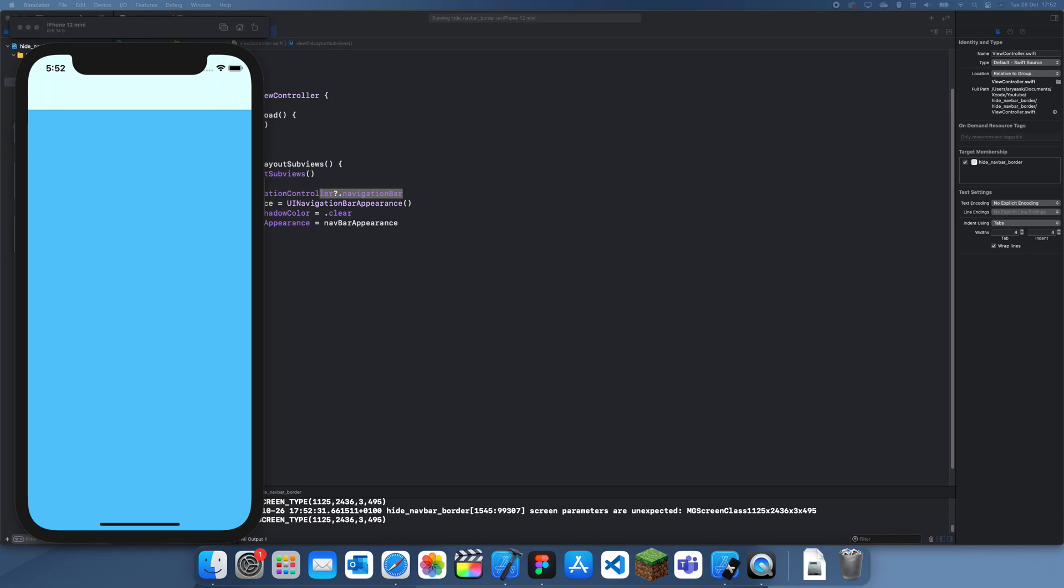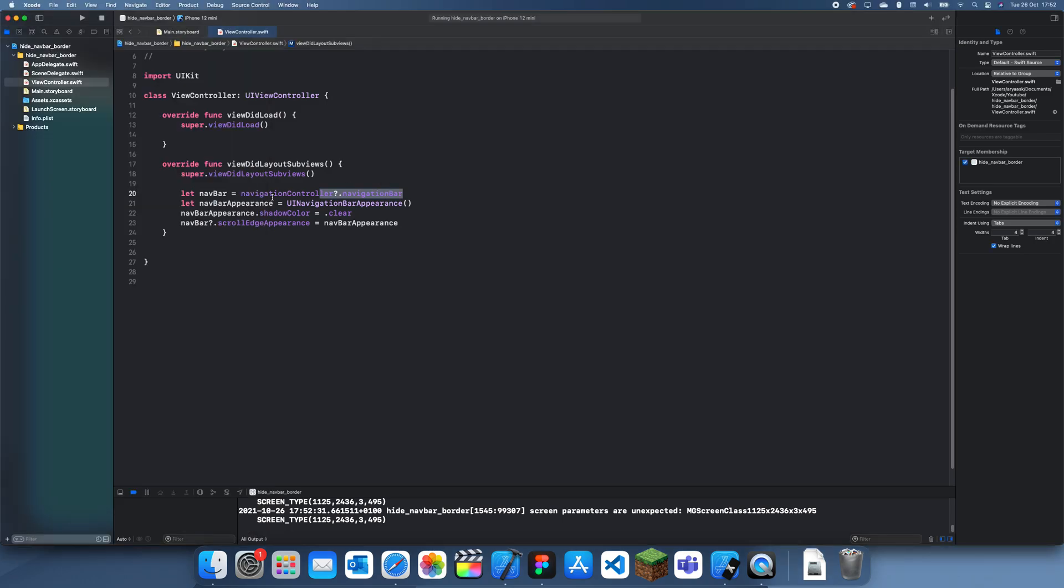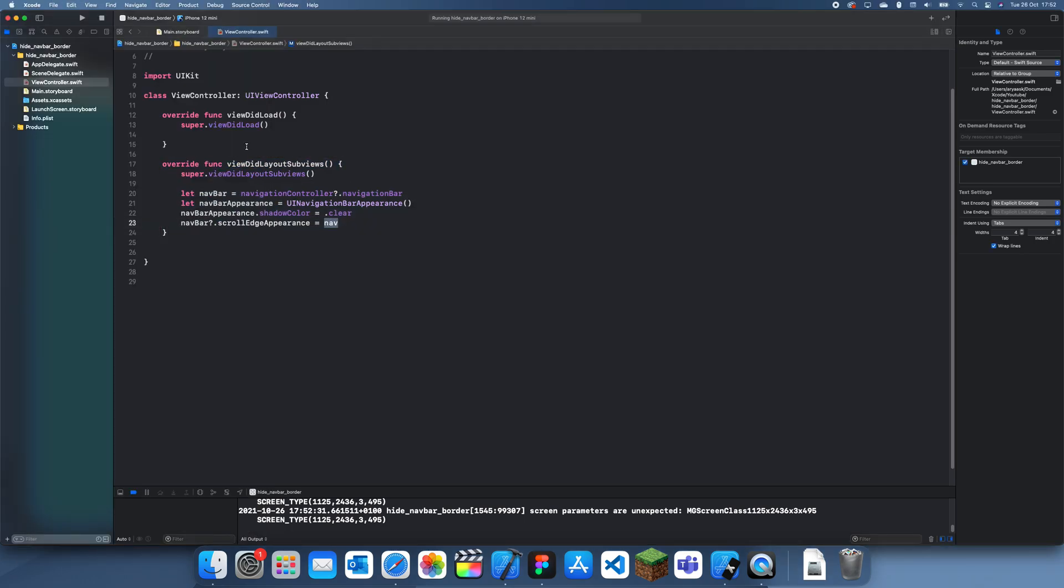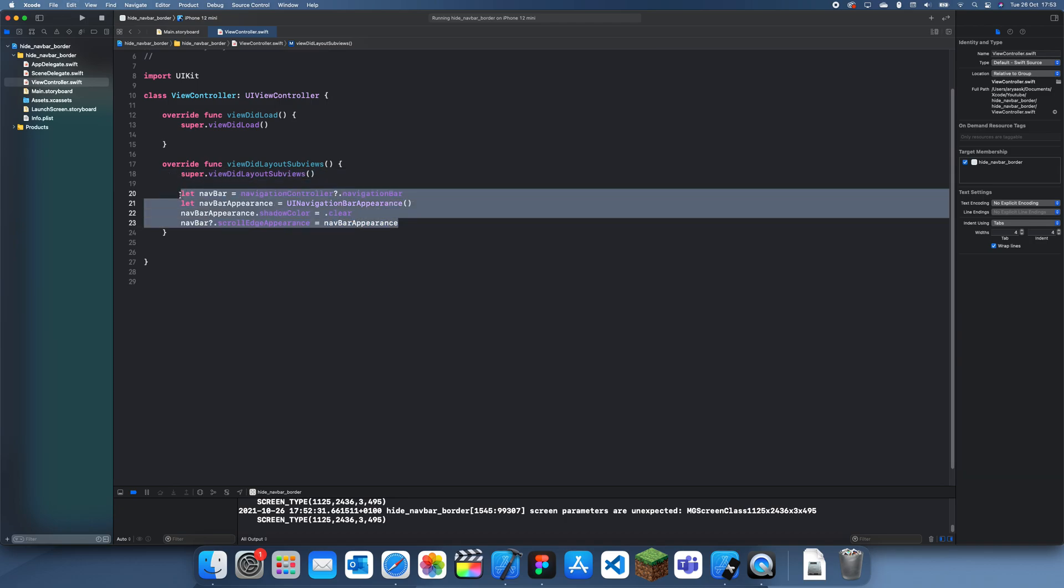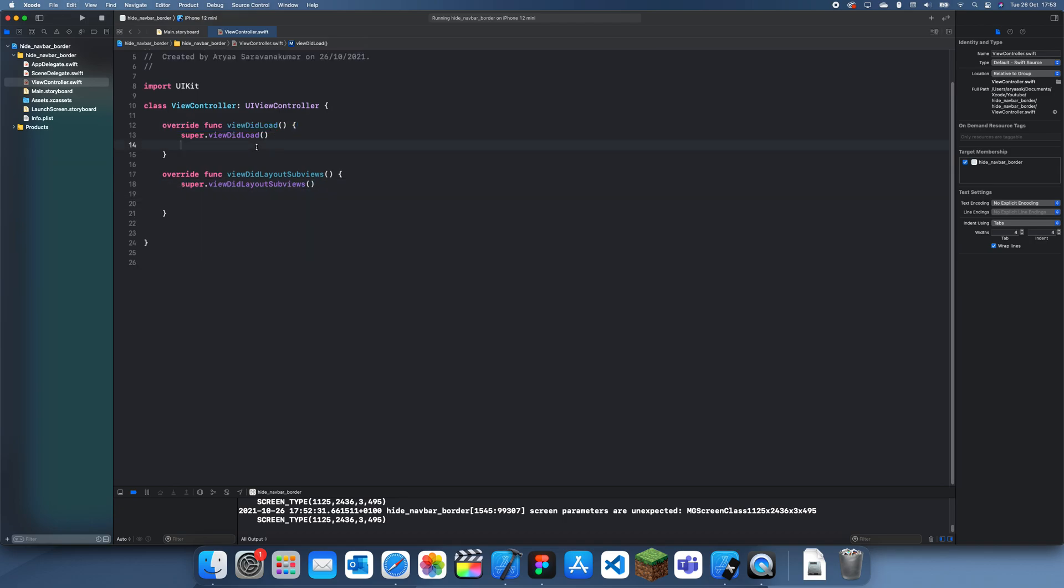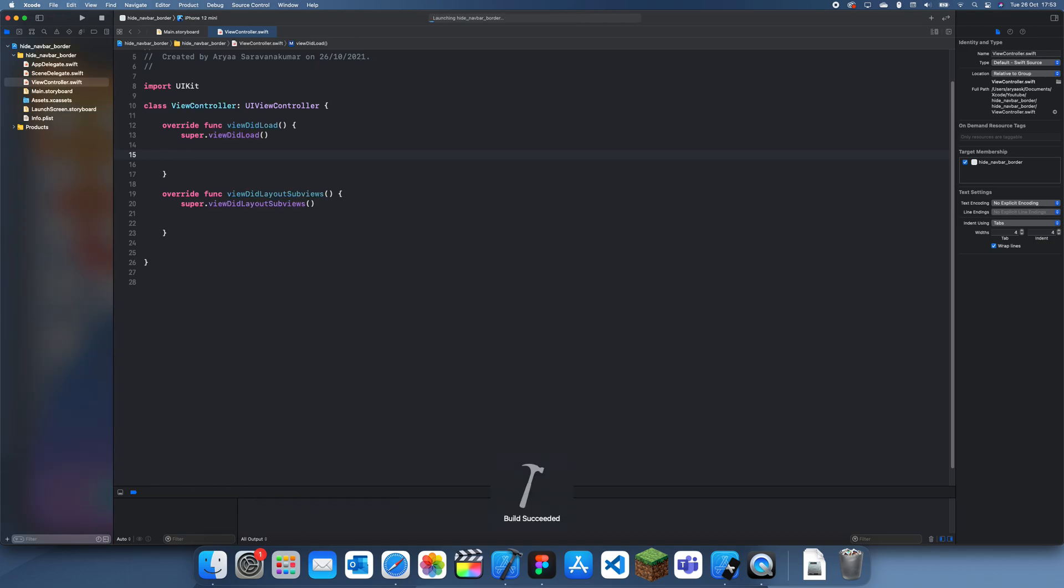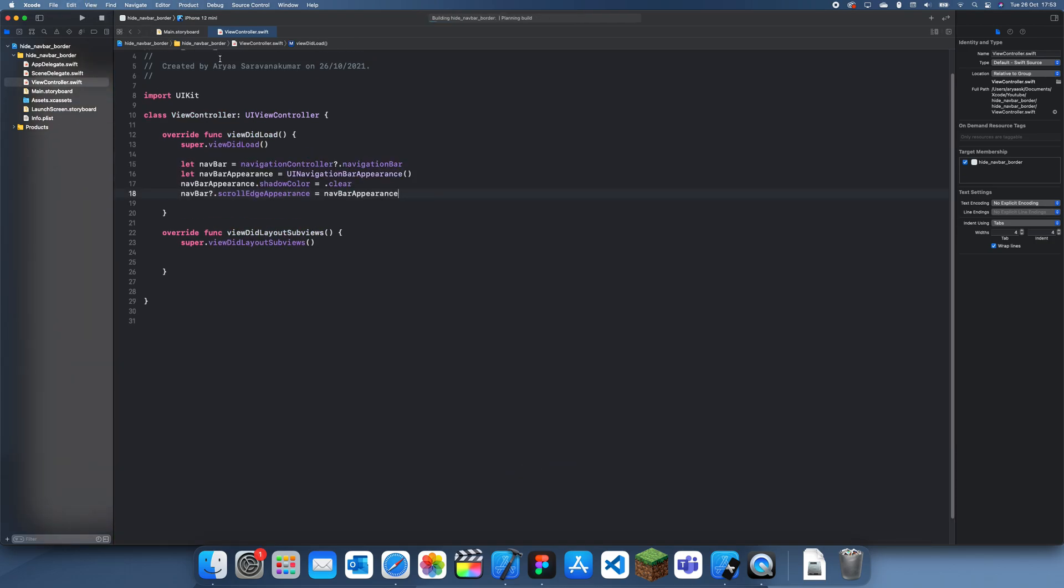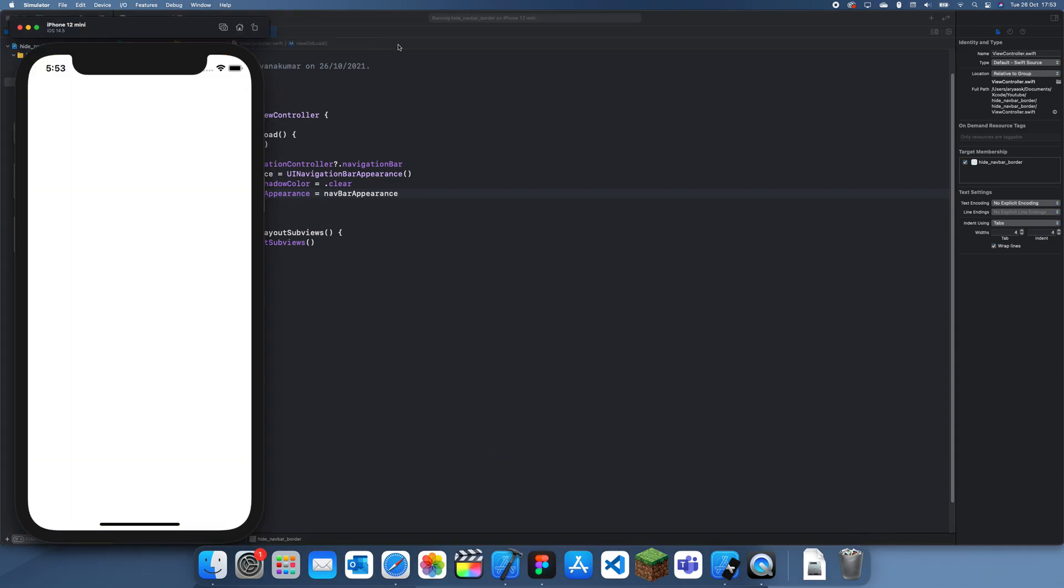Let's just do it then. What we can do instead is if I just move this to viewDidLoad and if that doesn't work, I do have another way. Let me just reload it. So if this doesn't work, I have another way which might work.